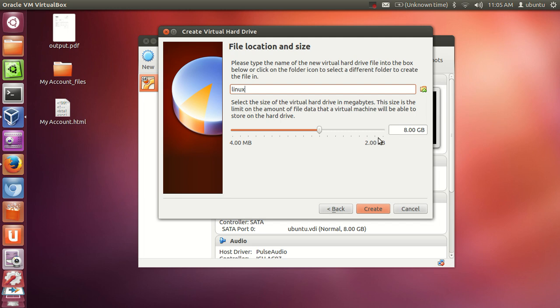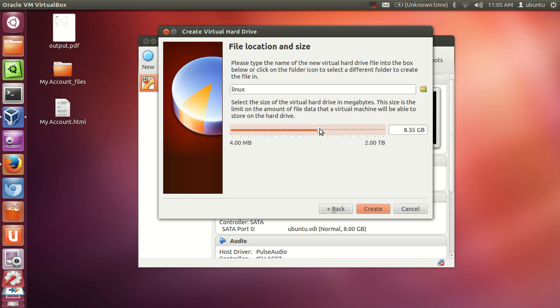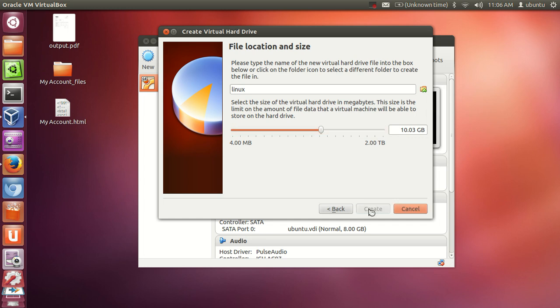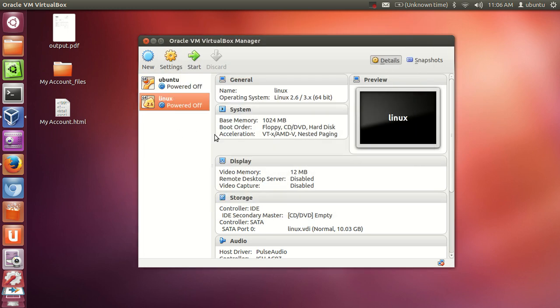And in here, the size which you want to allocate to your operating system. By default it is 8 GB, but I will provide a little bit more, around 10 or 11 GB, because it requires a little bit more than 8 GB. So I will provide 10 GB to my operating system for example. Create. And now your virtual operating system is created, but you haven't given the path of ISO file to this operating system. So to start this you need to give the path.